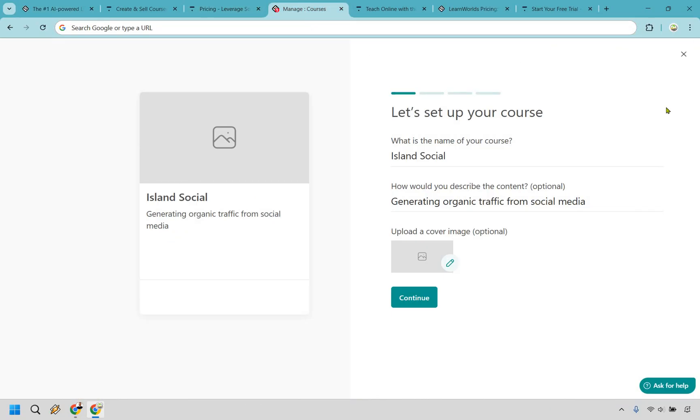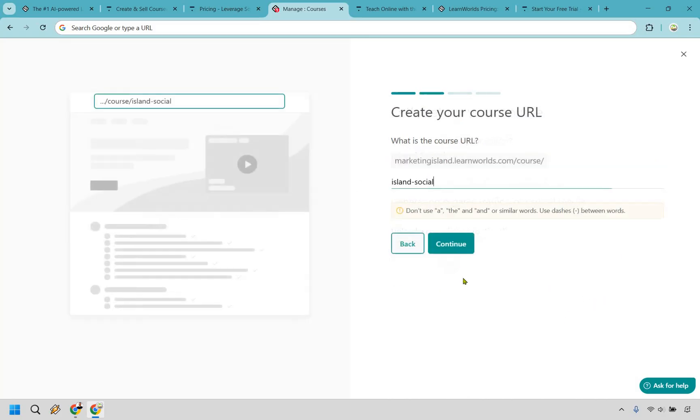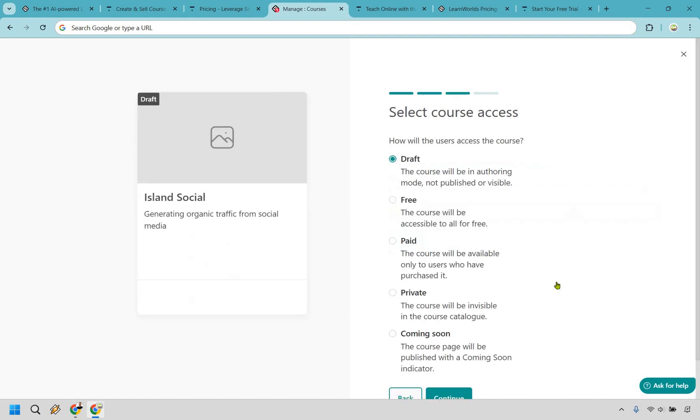So LearnWorlds is fairly straightforward when it comes to setting up originally and is very similar to Thinkific in some ways. You can set up your course name, add a description, add a cover, I'm just going to skip that for this. We have our course URL, and of course, how are you going to have access for it? Similar to Thinkific, draft, free, paid, private, but they do have a coming soon in case you're going to be launching something.